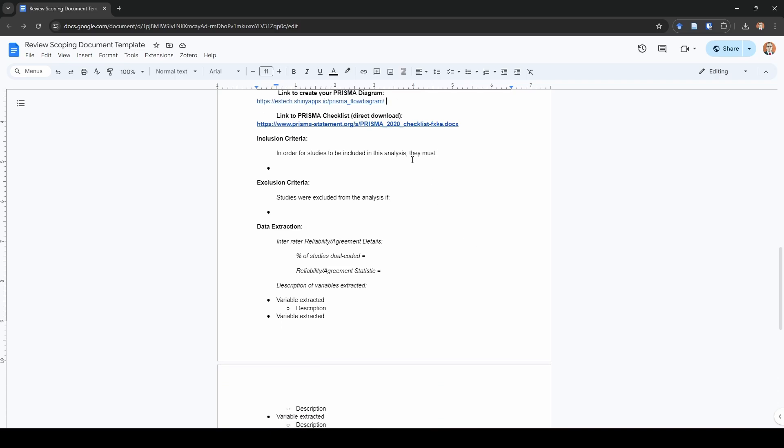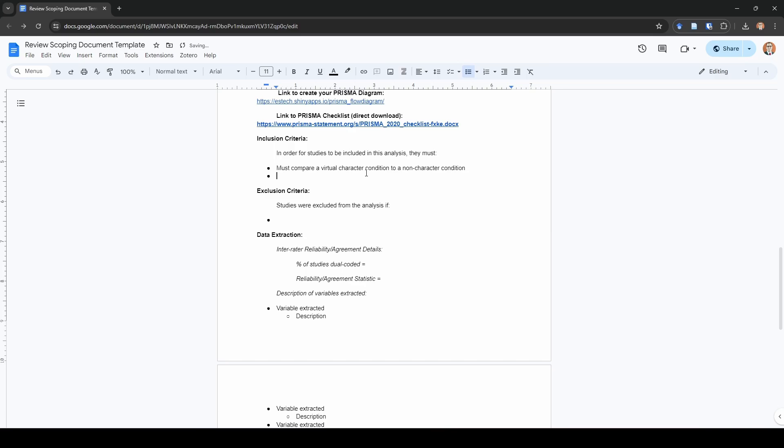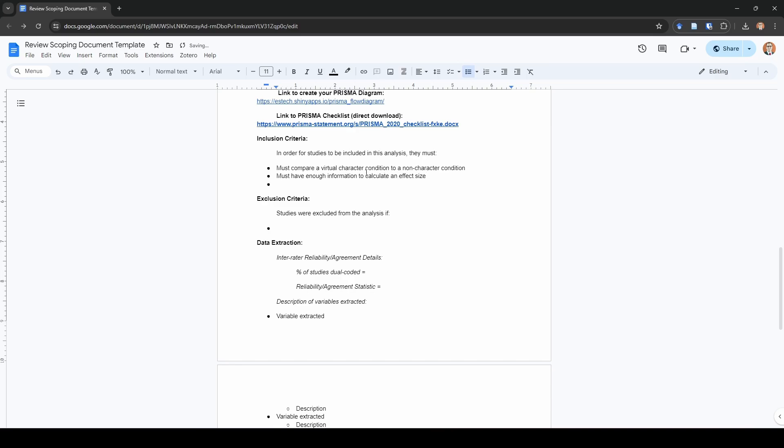The next thing that we need to record here are our inclusion criteria. These are super important. These are what studies need to have to be included in your analysis. This is going to very highly depend on the type of review that you are conducting. Let's say I'm going to create a meta analysis focused on the use of virtual characters compared to no virtual characters. One of the inclusion criteria that I would need here is it must compare a virtual character condition to a non character condition. Second, if this were a meta analysis, I got to have enough information to calculate an effect size. Next, unfortunately, I only speak English, so I'm going to say one of my inclusion criteria is it must be published in English.